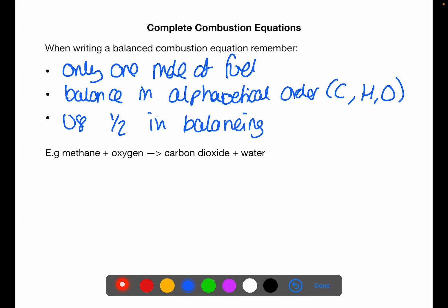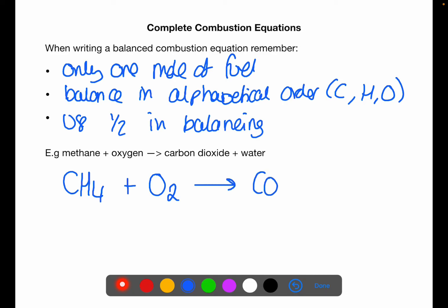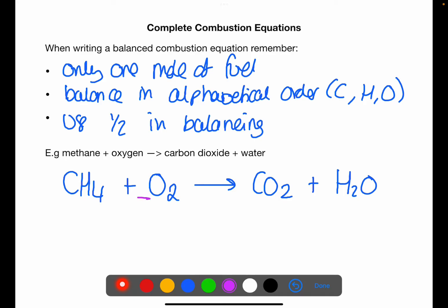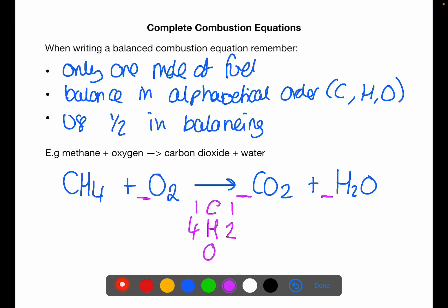So first let's look at this example: methane plus oxygen to give carbon dioxide plus water. Methane is CH₄, oxygen is diatomic O₂, we have carbon dioxide CO₂ and water H₂O. Remember you can only put numbers in front of the formulae. We're going to keep the fuel as CH₄ — just one mole. With carbons we have one on the left and one on the right. With hydrogen we have four on the left.